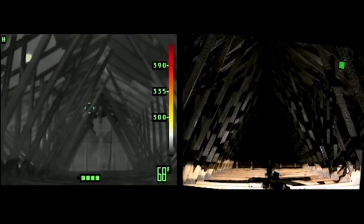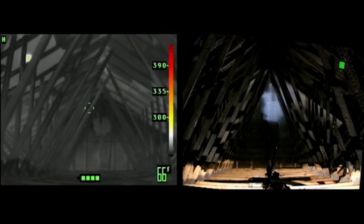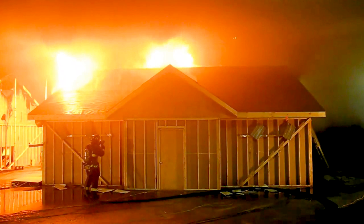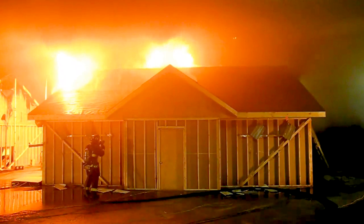Water applied into the eaves can flow along the underside of the sheathing, wetting the surface of the fuel while cooling the space. This can confine and control a fire while maintaining the fire barrier provided by the insulation and drywall ceiling.